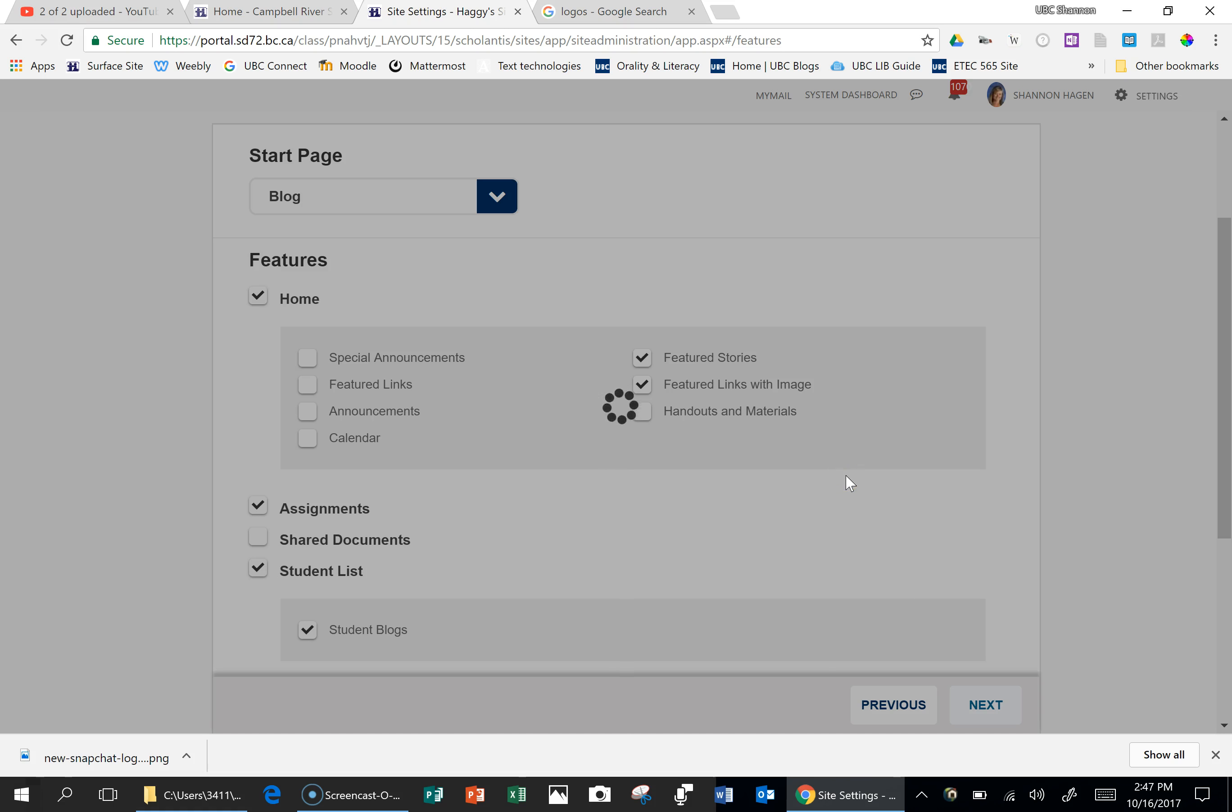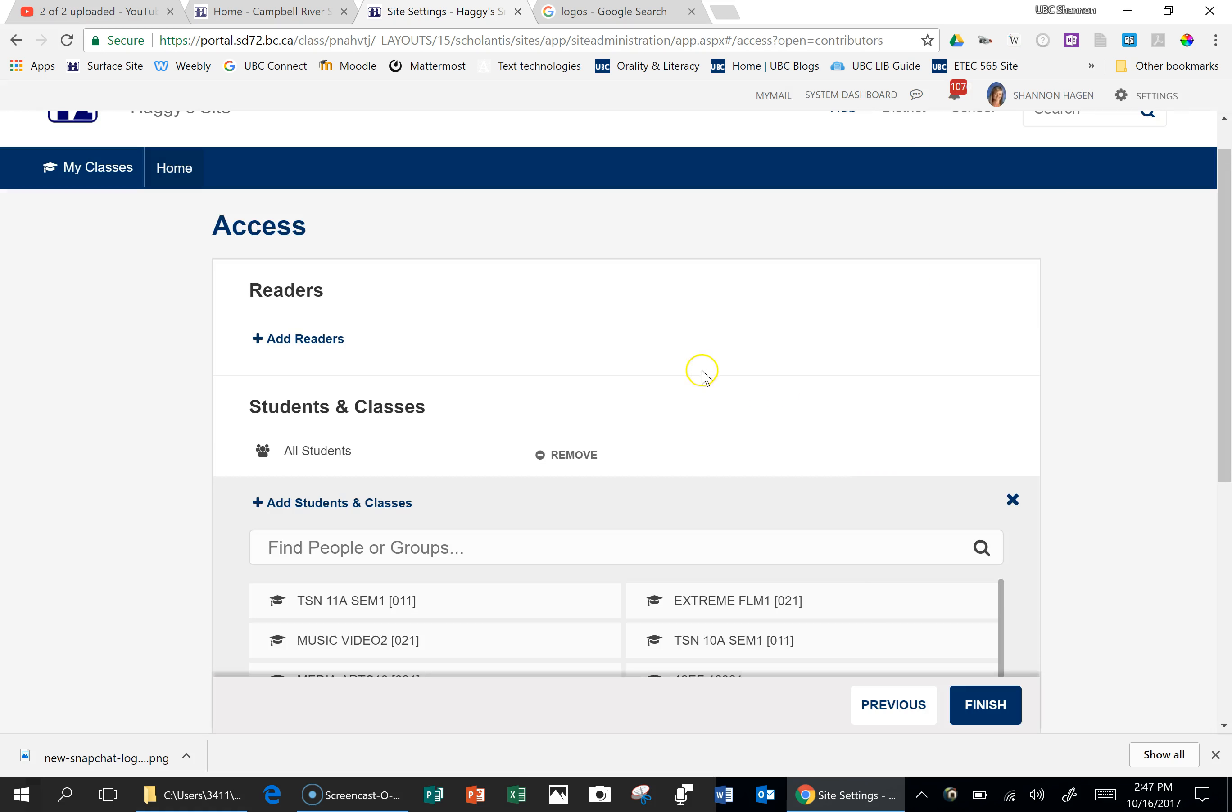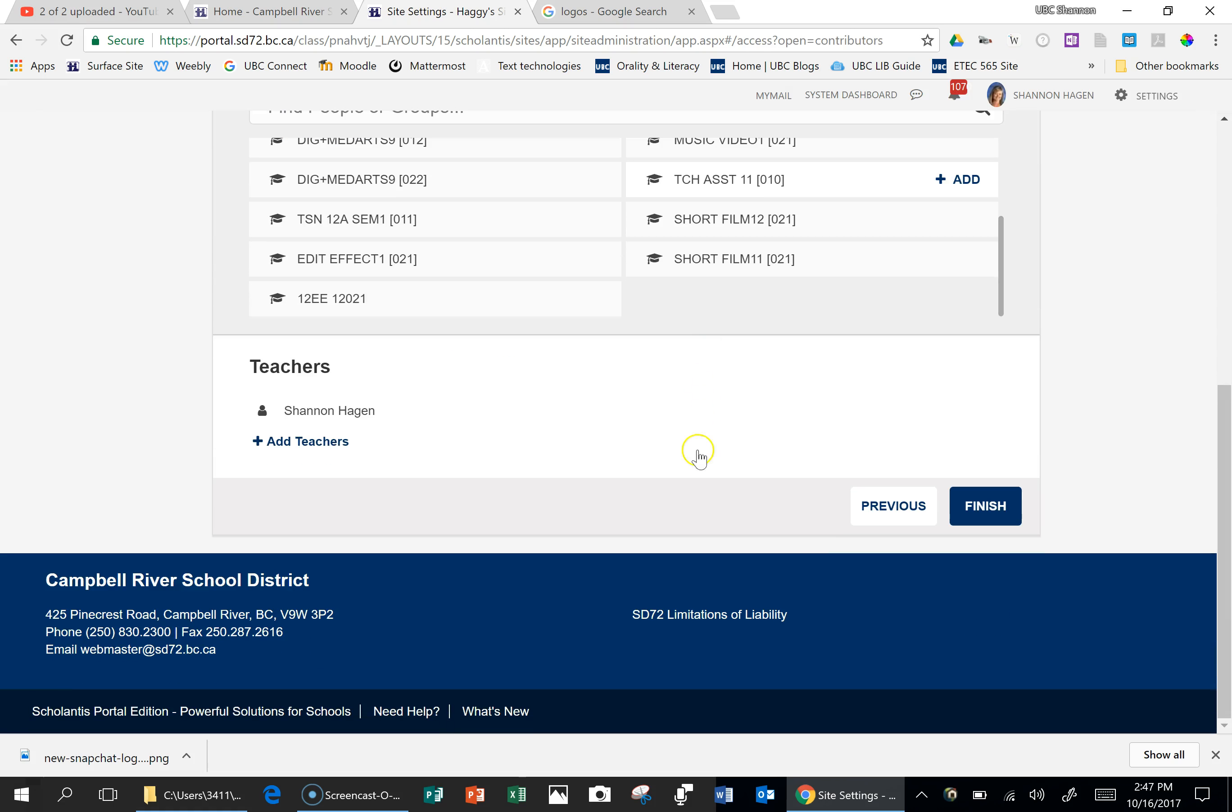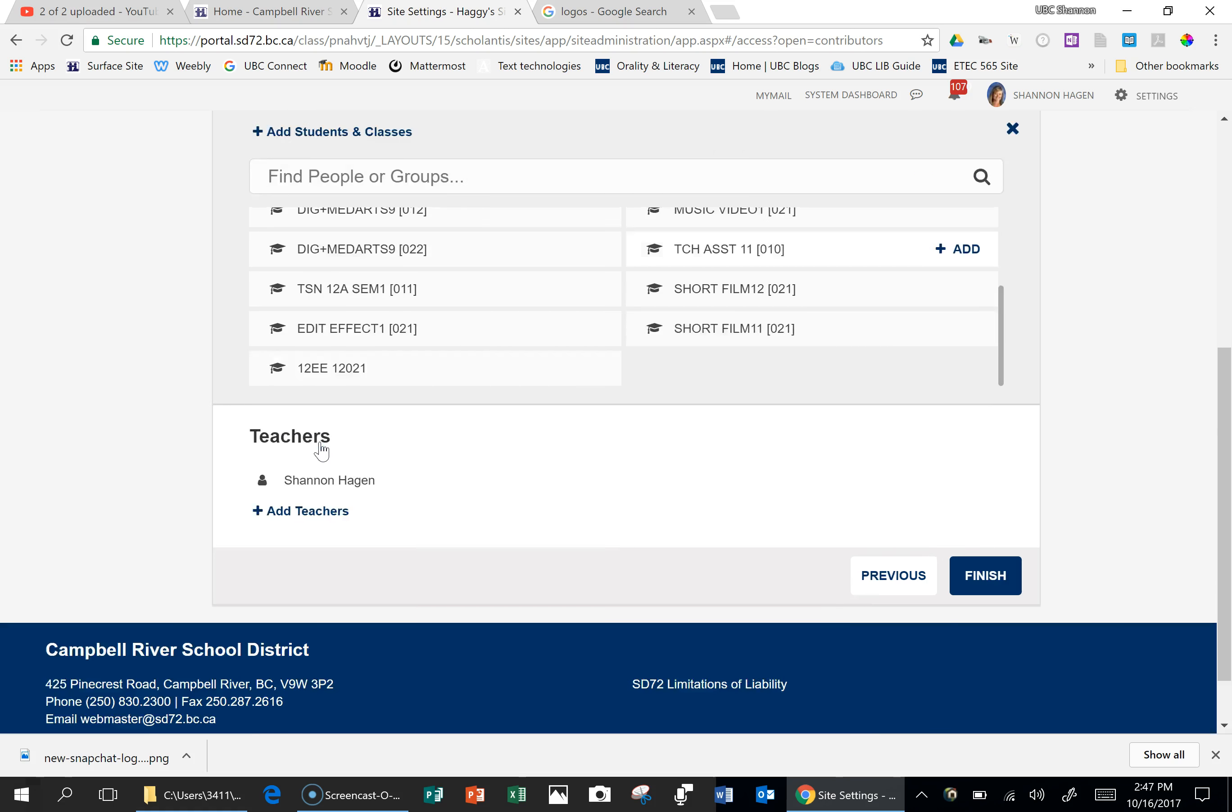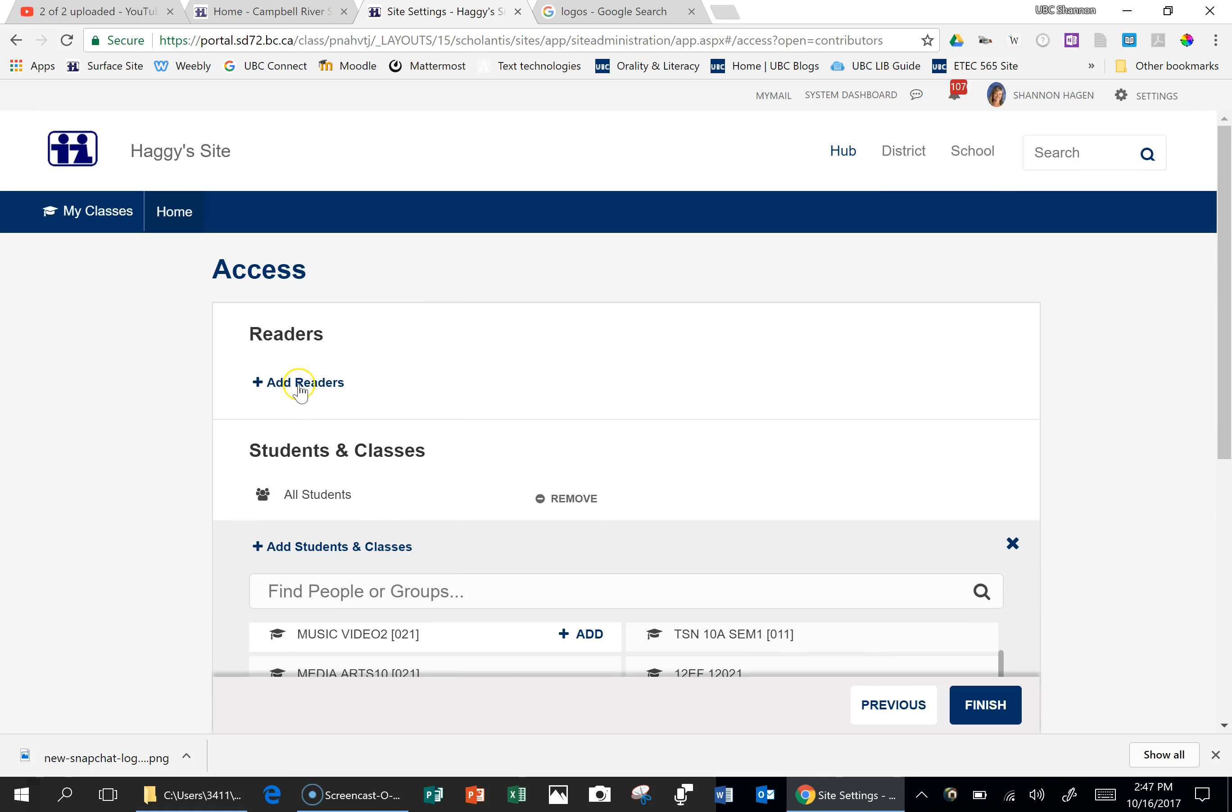Now this next feature here is giving people access to your site. I've created a whole video around giving student access to there. But one additional thing that you can do is you can give teachers, so say if you co-teach or would just like to have someone else have access to your site, or up top here, your readers.